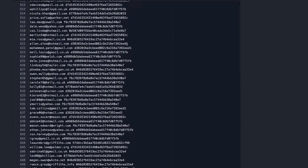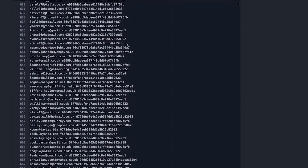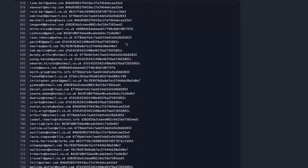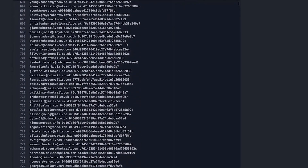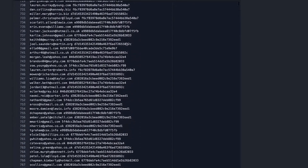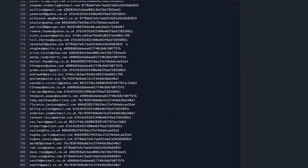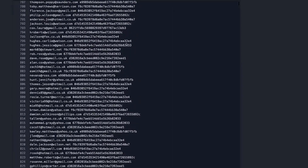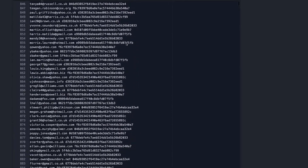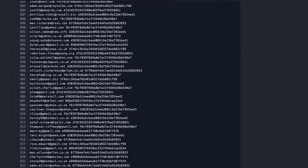The video streaming website Catflix has been attacked by a gang of cyber criminals. The gang have stolen the login details for 1 million customers and released them onto the web. Each line of the leaked file contains a customer's username, their email address, and a version of their password.